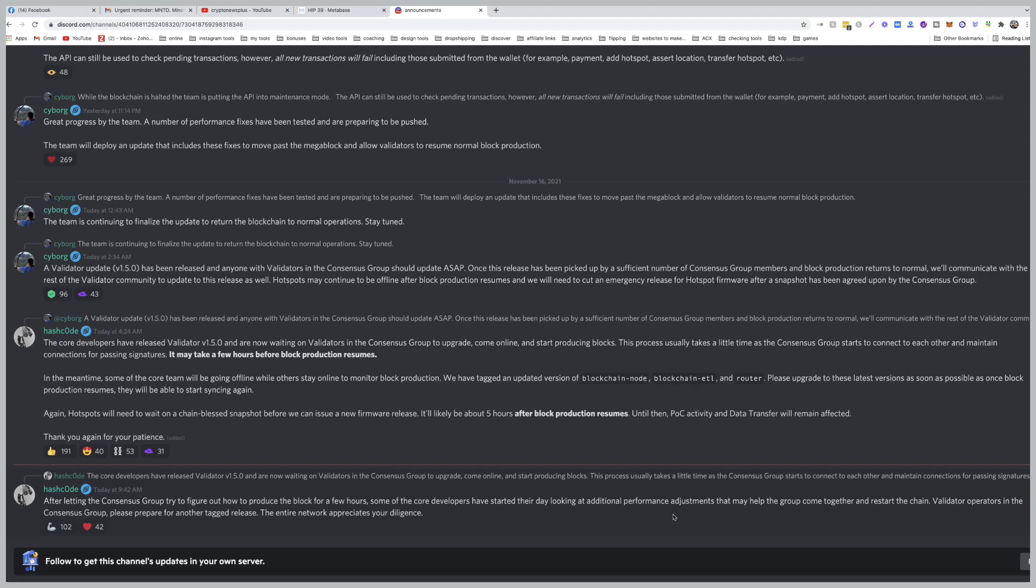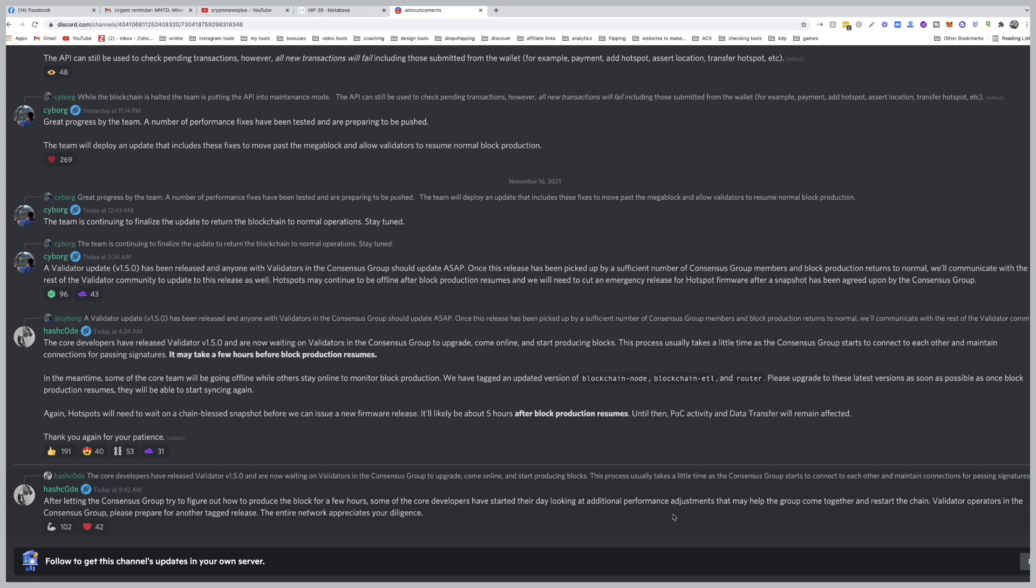So what I recommend is: do not touch anything. There's nothing wrong with your router and there's nothing wrong with your hotspot. There's nothing wrong with your antenna. As just explained, it's just a network issue.